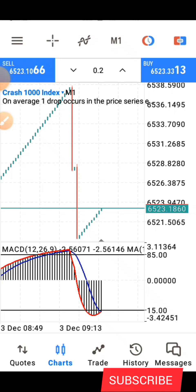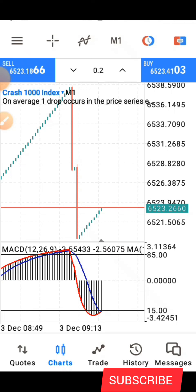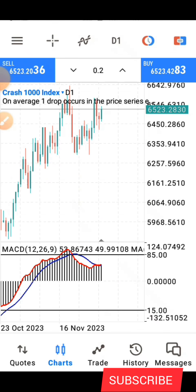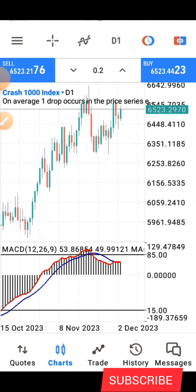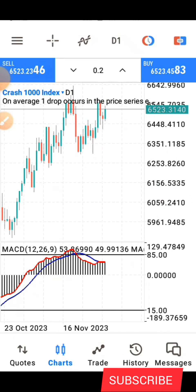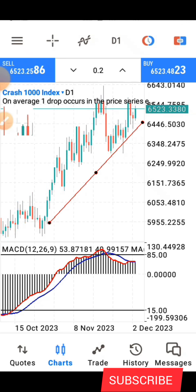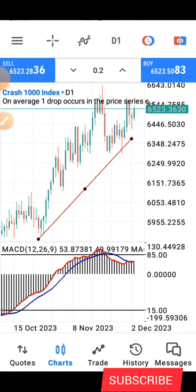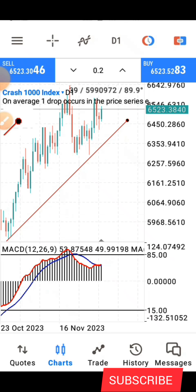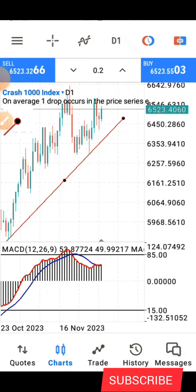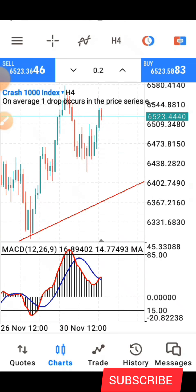Now I'll show you another method using price action, analyzing from the higher time frame for better confirmation. I'll go to the daily time frame and first identify the overall trend — which is currently an uptrend. So I now know we are in an uptrend.